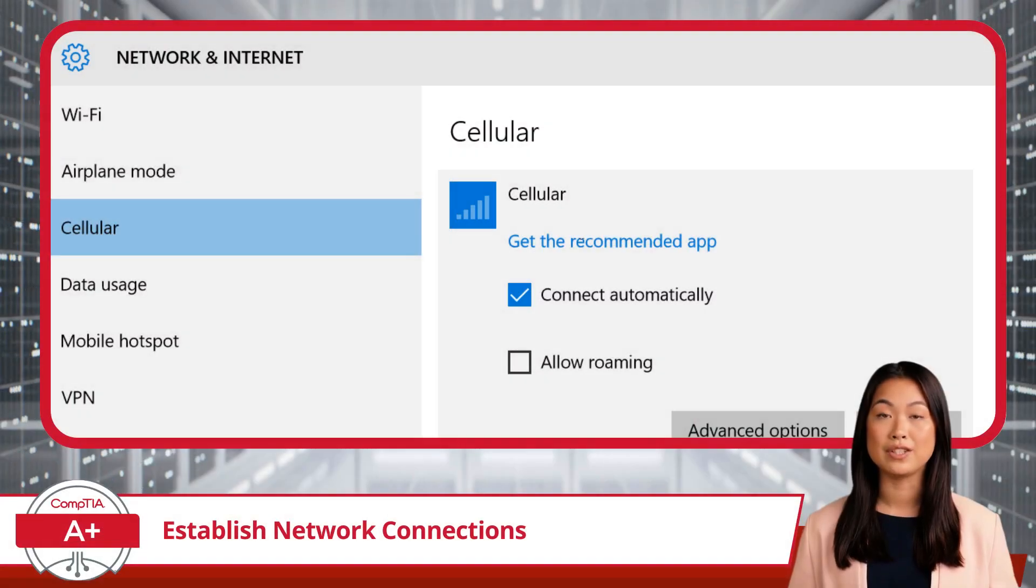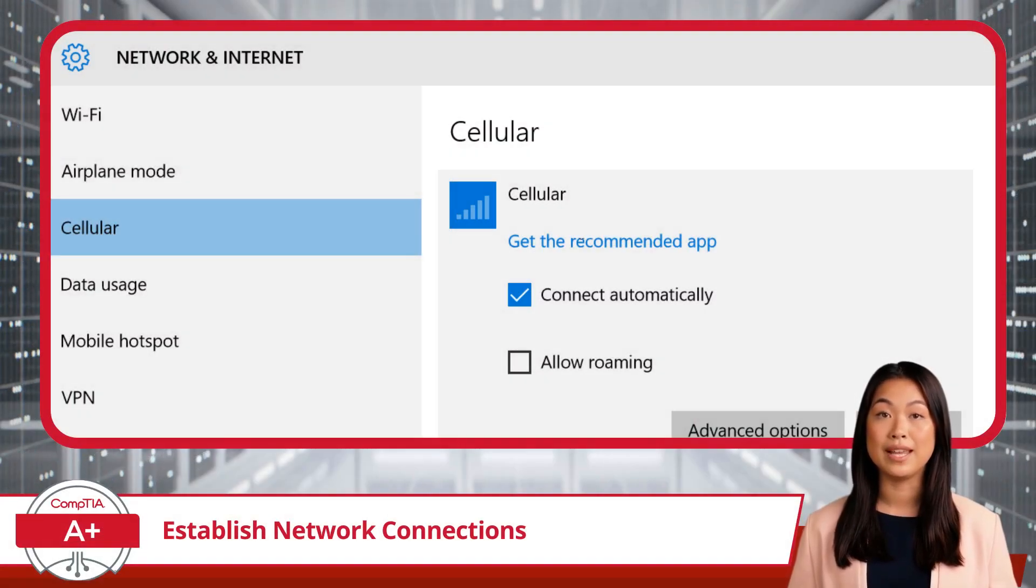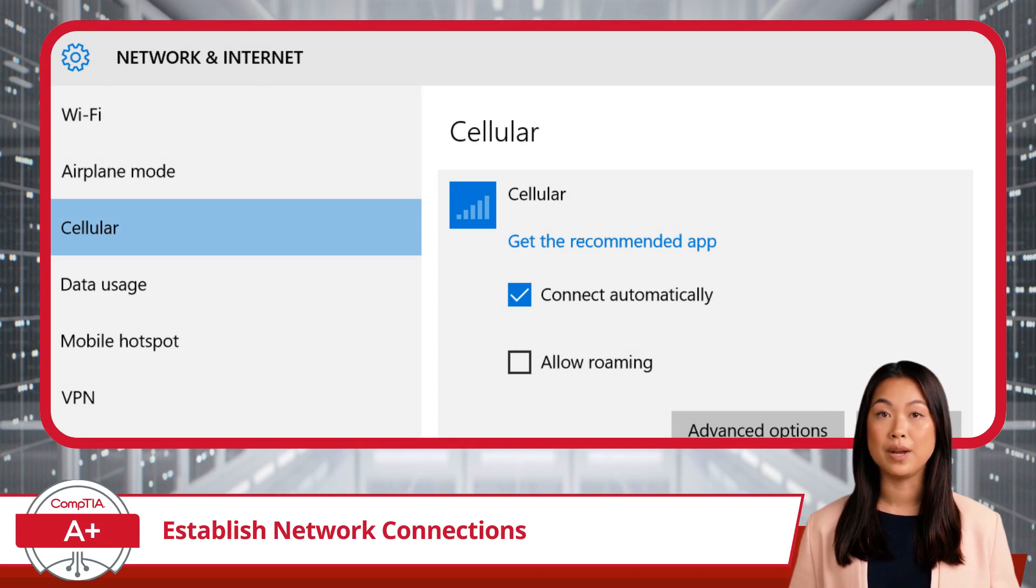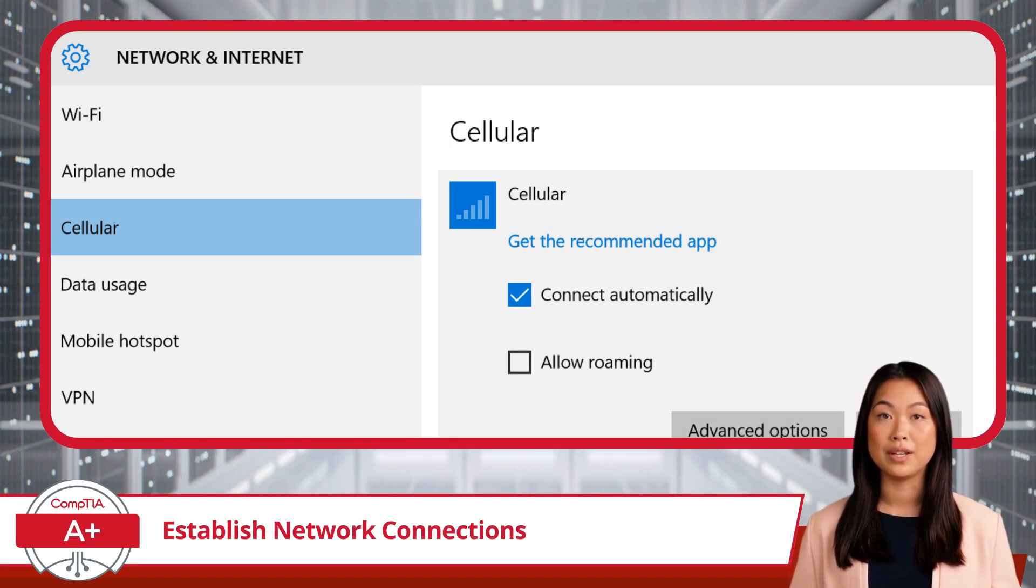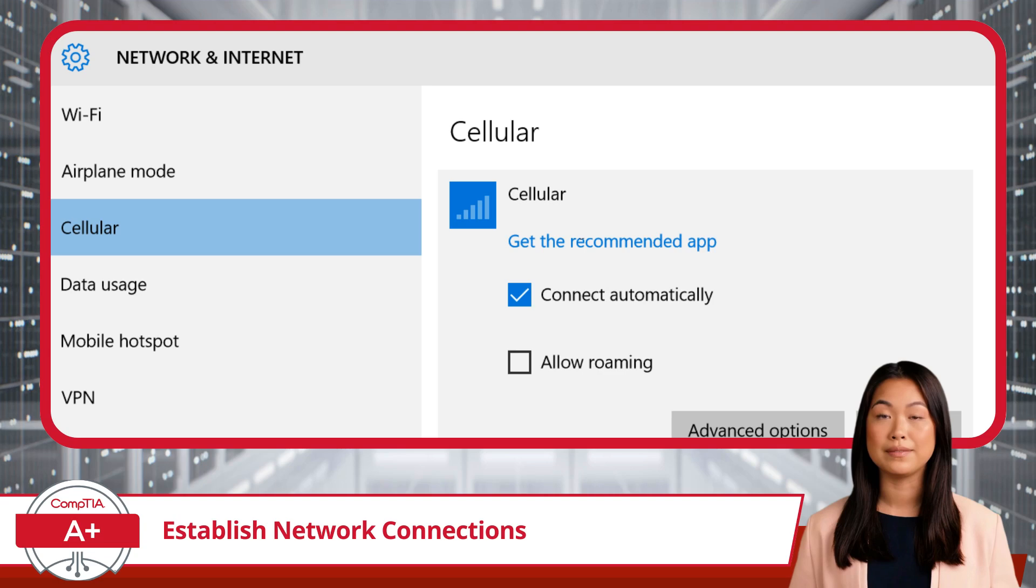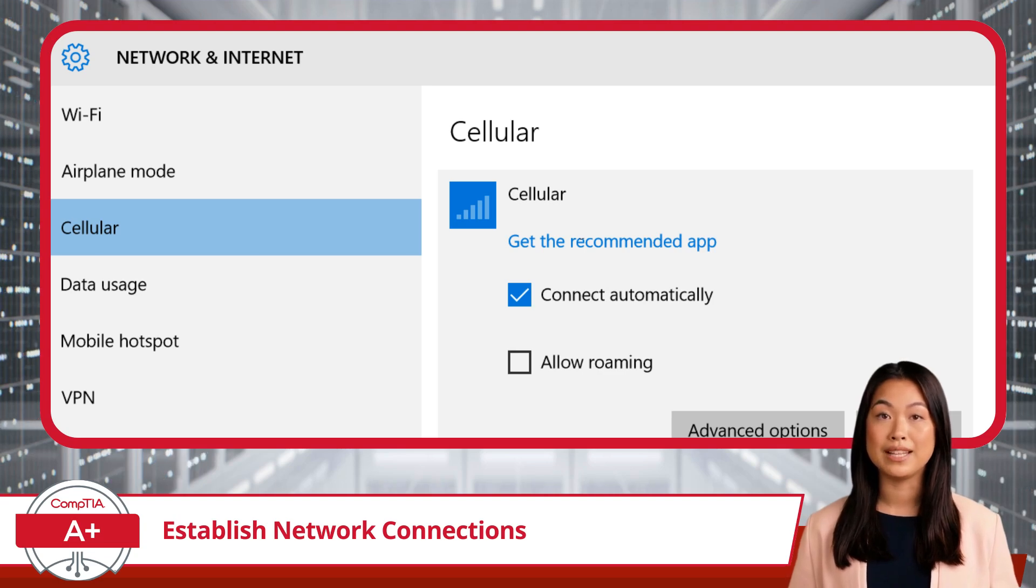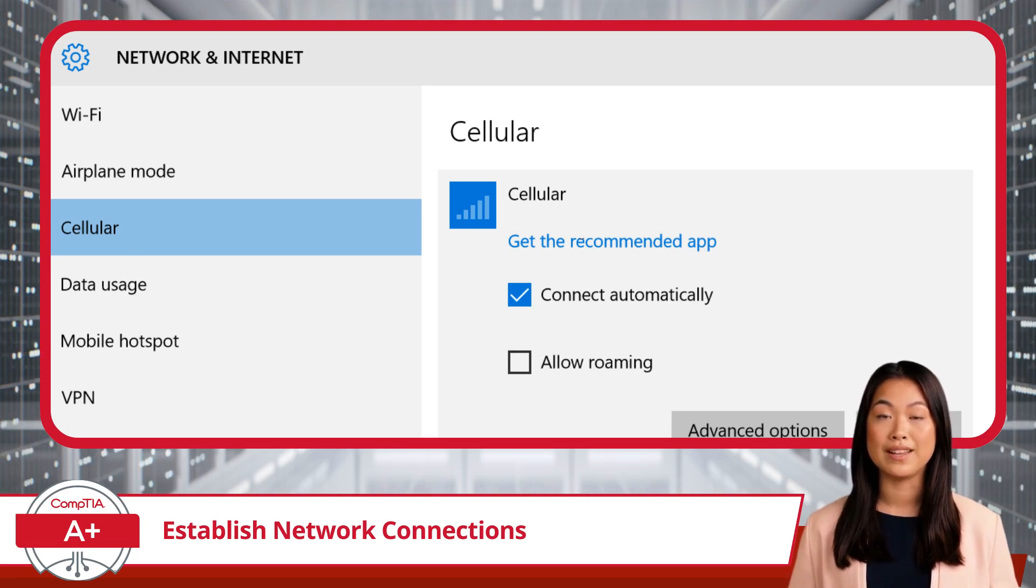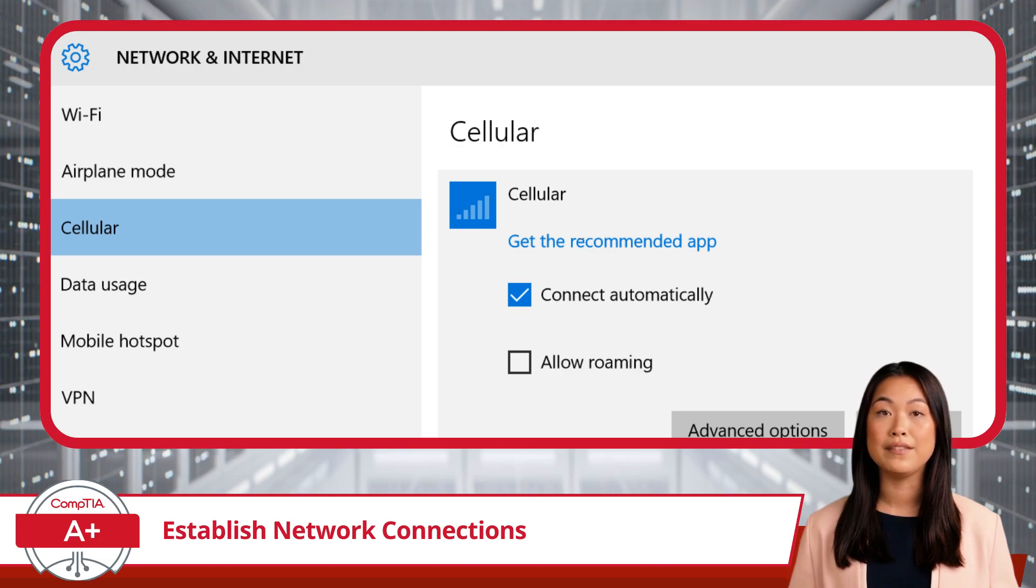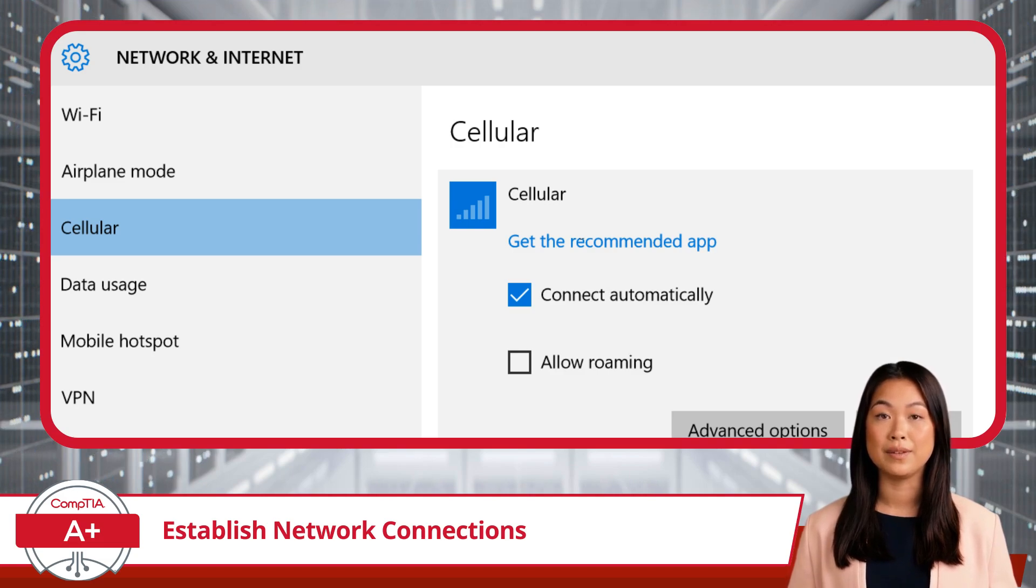Now, let's venture into the realm of cellular network connections, also referred to as a Wireless Wide Area Network, or WLAN. Think of WLAN as mobile data for your desktop or laptop, allowing you to stay connected even when Wi-Fi isn't available.